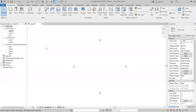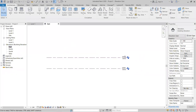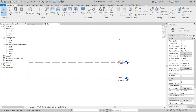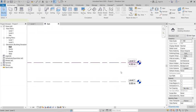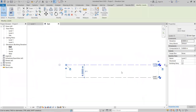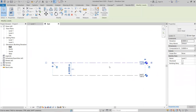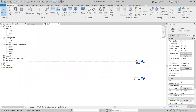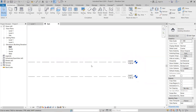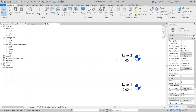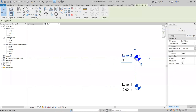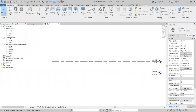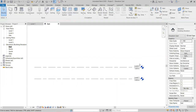Units are now set. Go to the Project Browser and navigate to Elevations. You'll see Level 1, Level 2, and so on — Ground Floor, First Floor, Basement, etc. You can set the height here; I'll set it to 3.2 meters. Simply type 3.2 and it updates automatically.